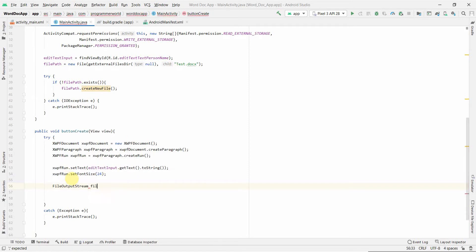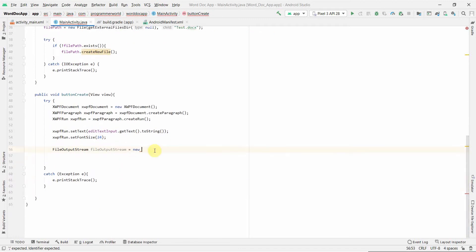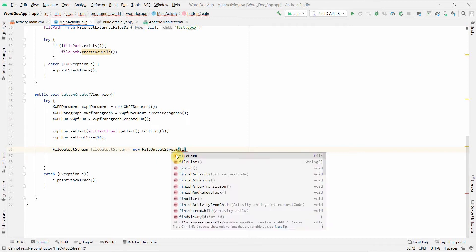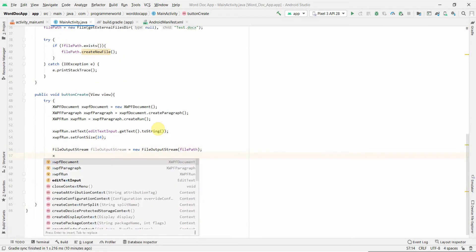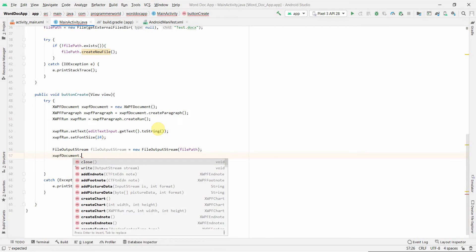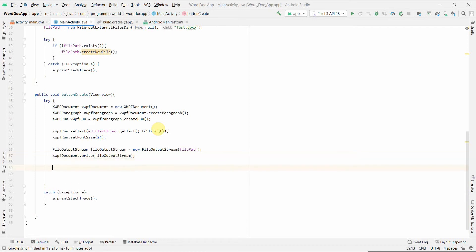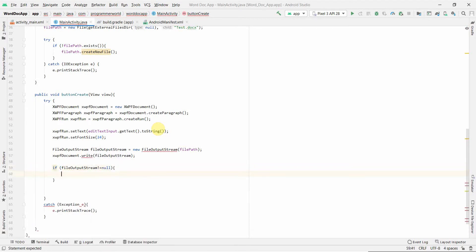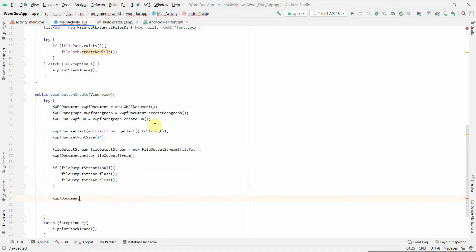Once we've set up the document content, we need to create a FileOutputStream — this is why I created the try-catch, because Java requires the FileOutputStream to be wrapped in one. I pass in our 'filePath' which we created in the onCreate method above. Then I call 'document.write(fileOutputStream)' to write the document to the stream. After that, if the FileOutputStream is not null, we flush it with 'fileOutputStream.flush()' and then close it. Finally we close the document as well.